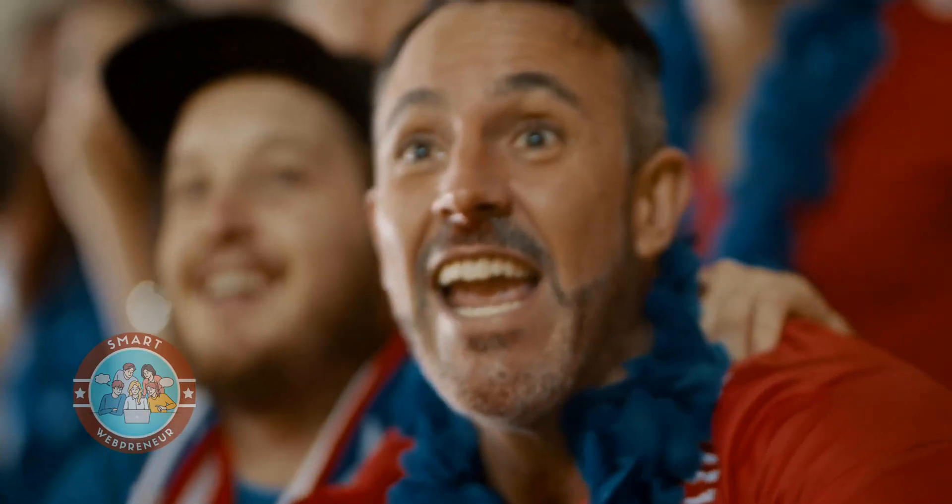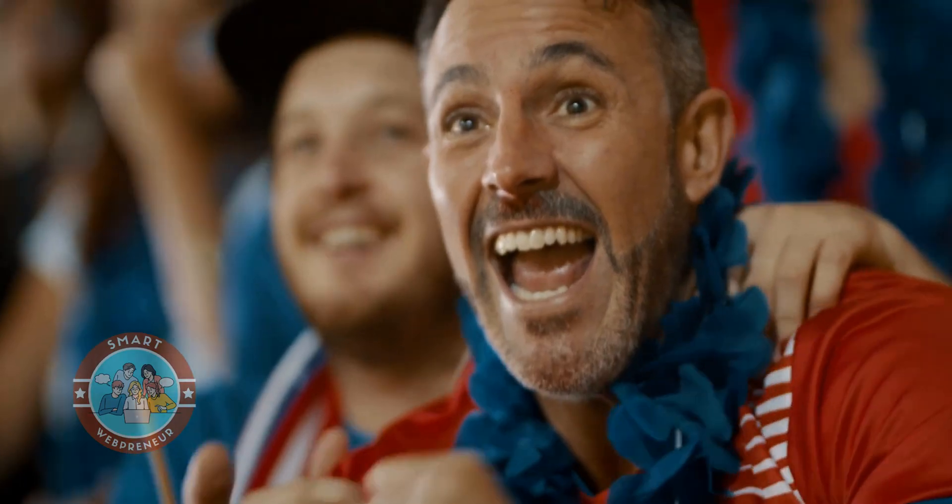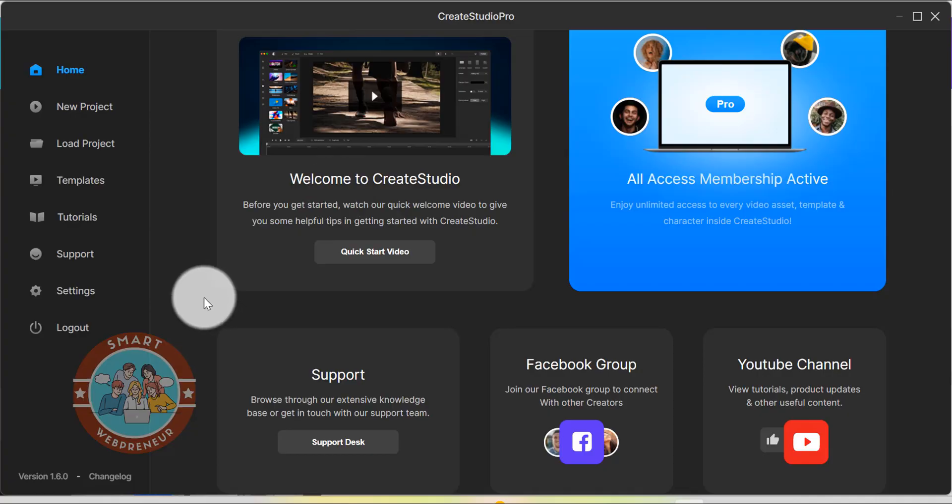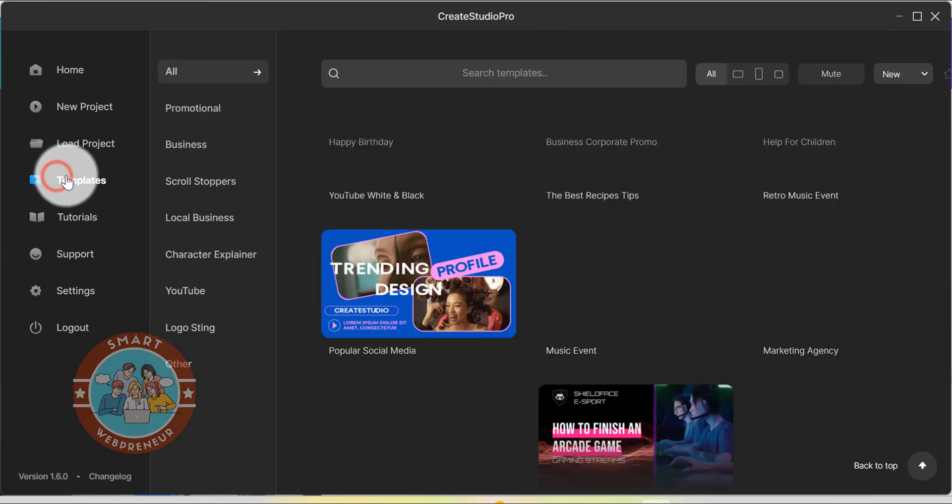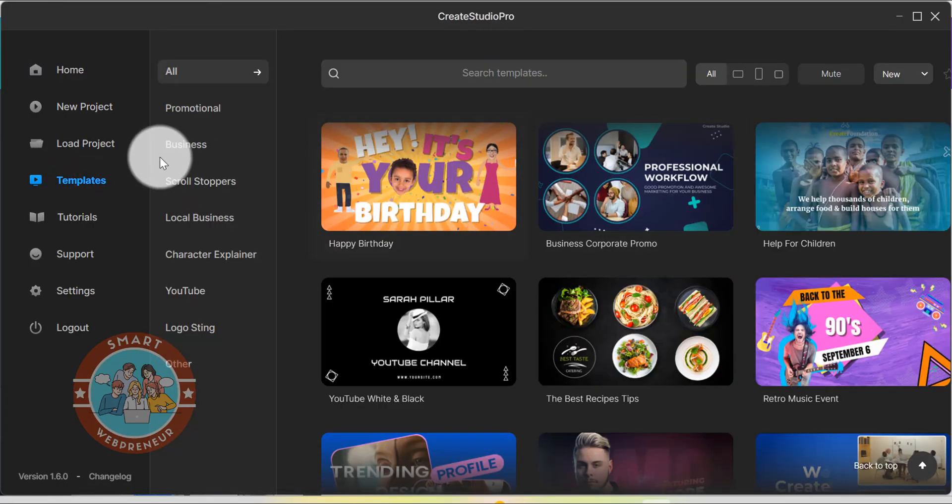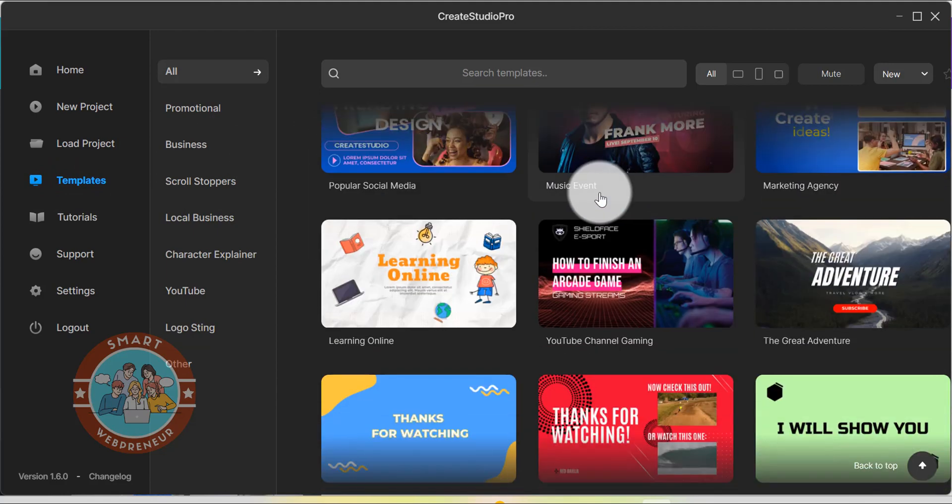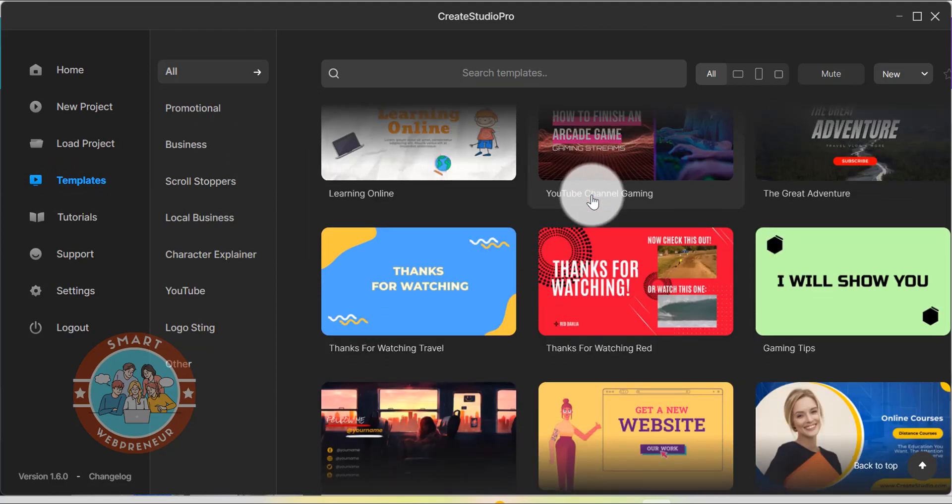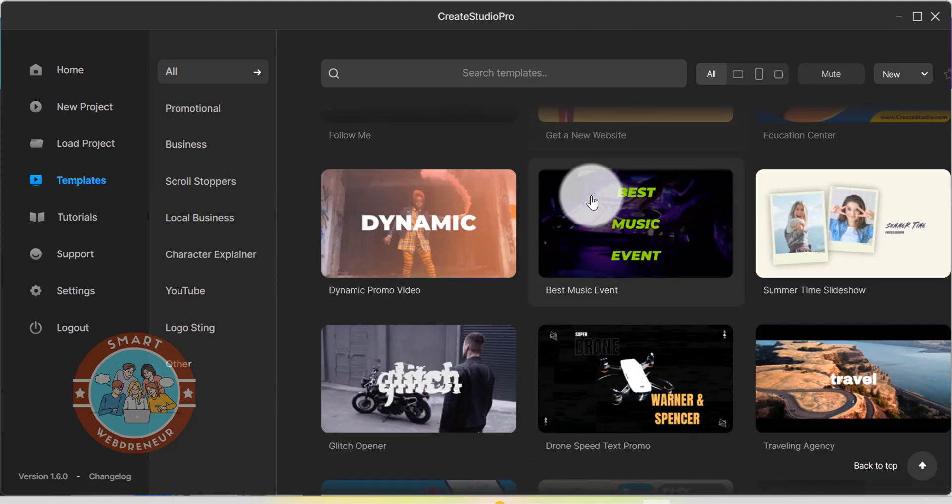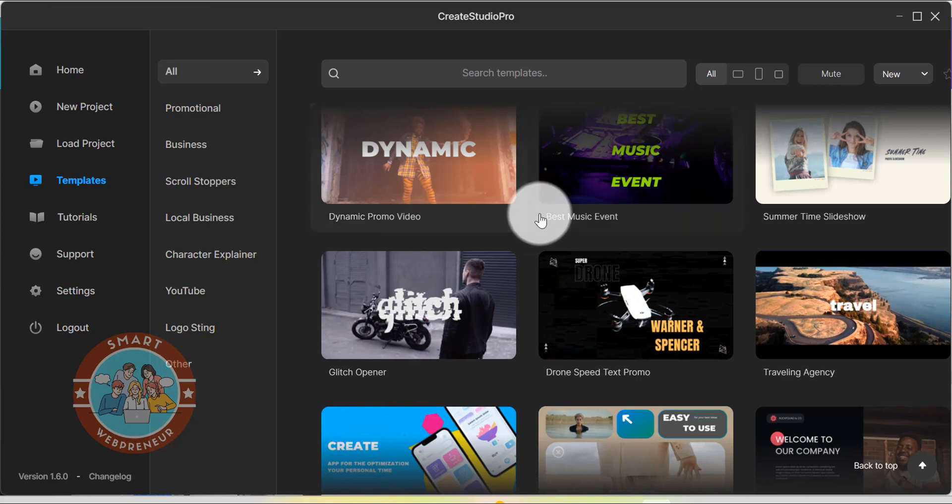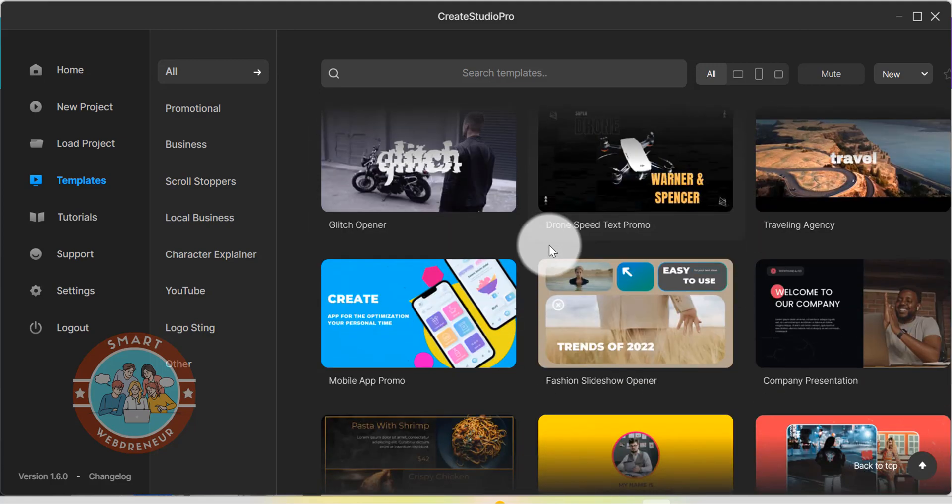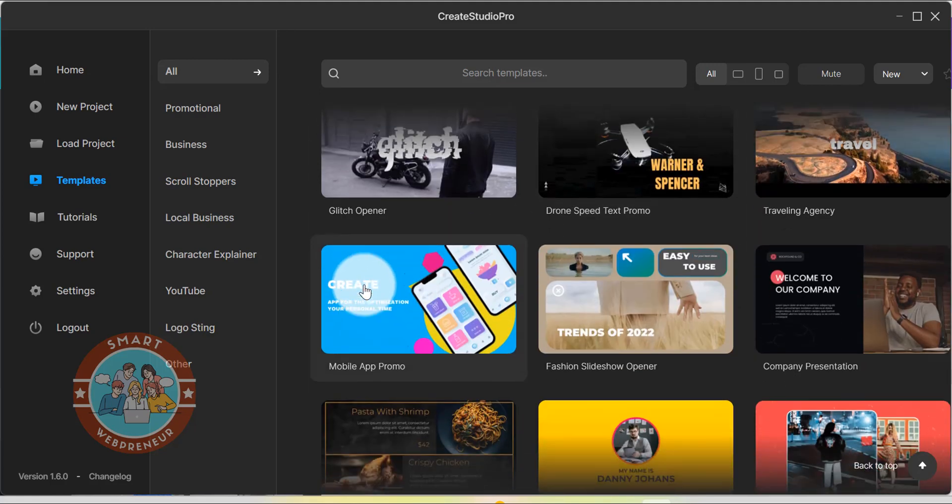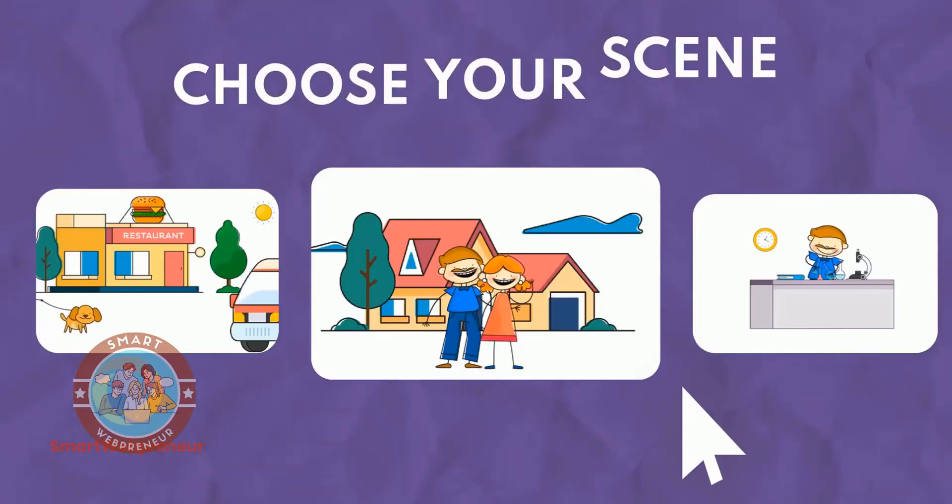And finally at number 1, we have Create Studio Pro. Now, we are a huge fan of this tool and we have been using it for almost 2 years now. Create Studio Pro is an all-in-one video creation platform that lets you create videos for any purpose in any style. We have created several videos about this tool on this channel and we will link those videos in the description below.